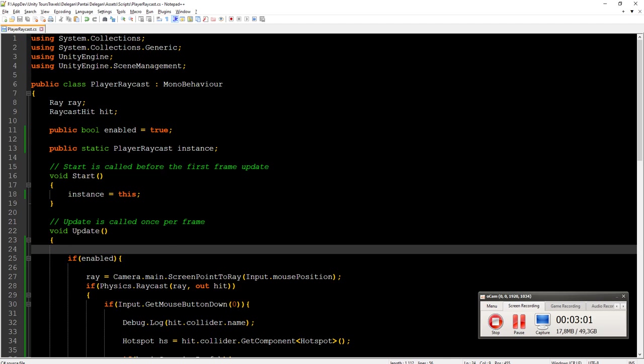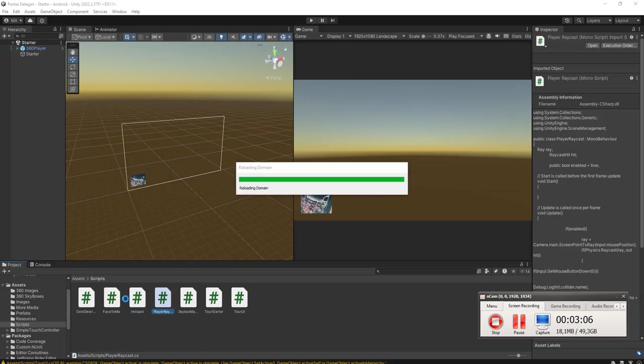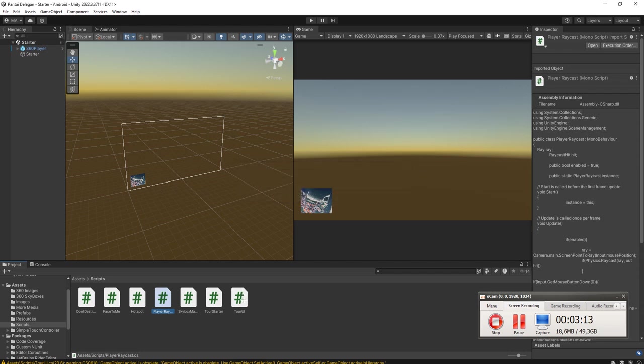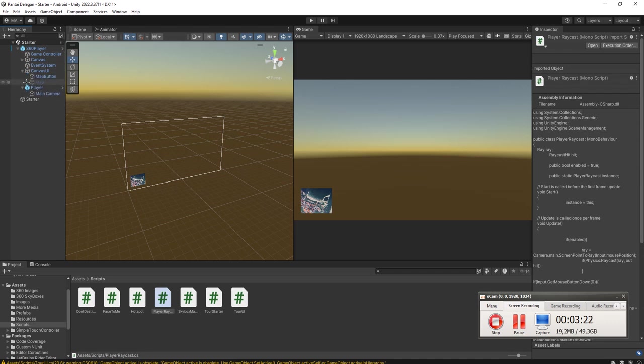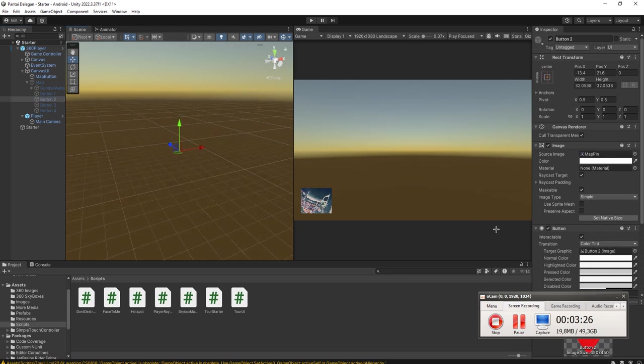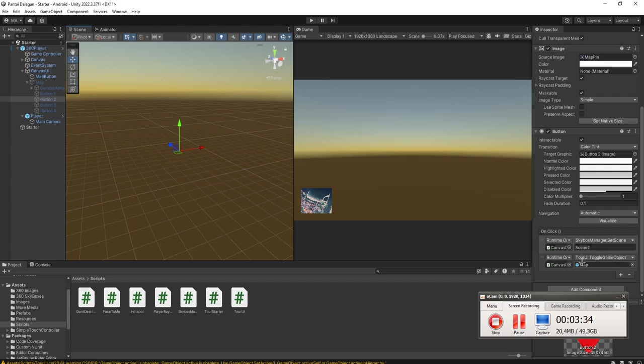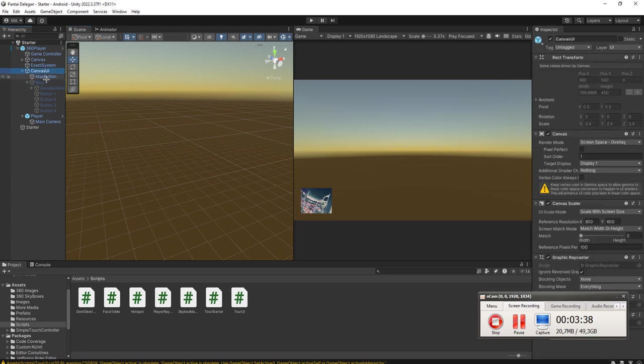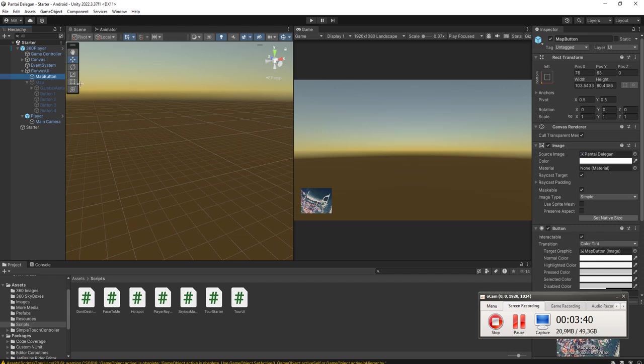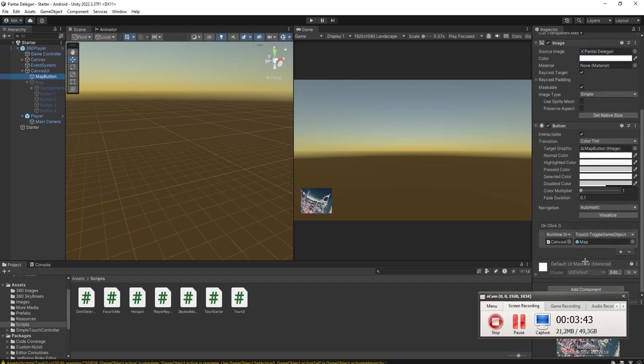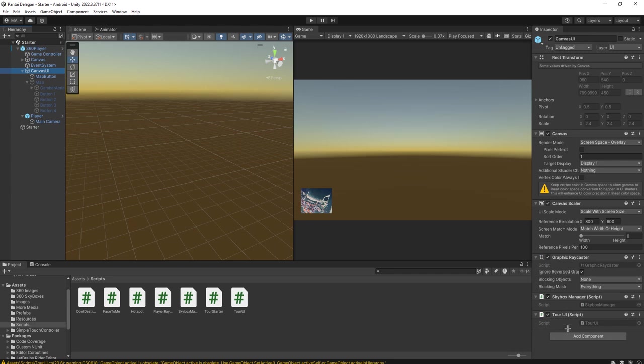Then we need to edit some code here, especially the tour UI. Let me check the hotspot buttons here. This is hotspot button, tour game object, set scene. Okay, firstly when we open up the map here, we need to disable the raycast.